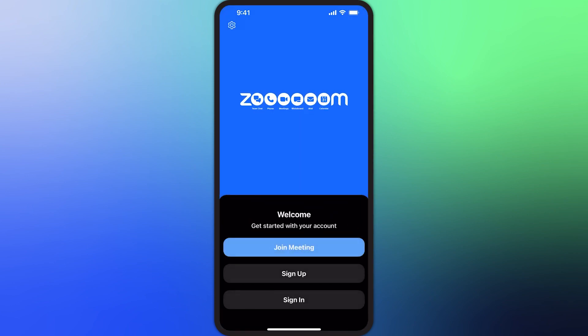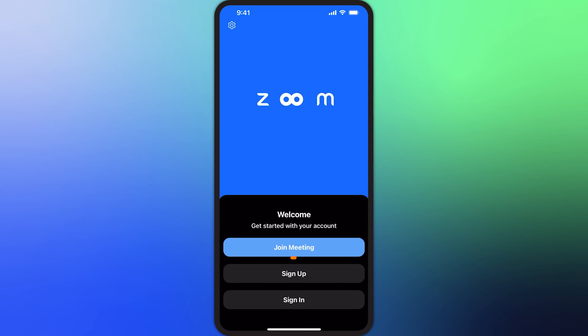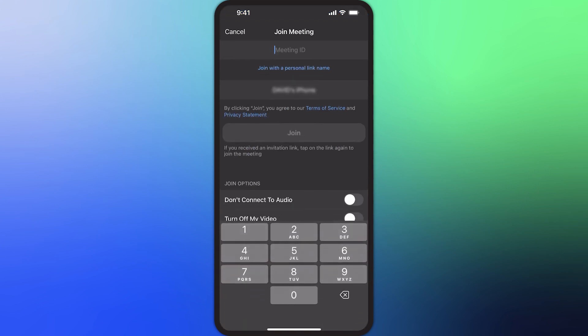Now, if you are in a pinch and need to join a meeting right now, simply tap Join a Meeting and enter the meeting's ID number and password if there is one.